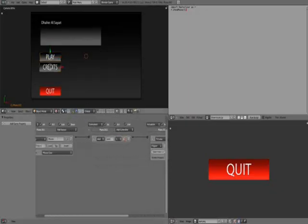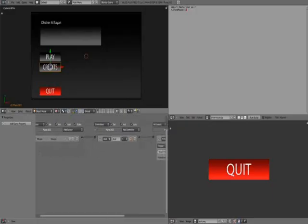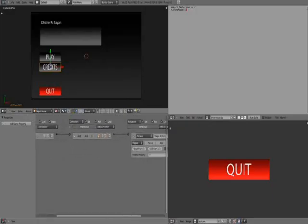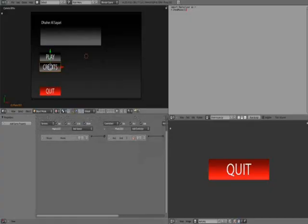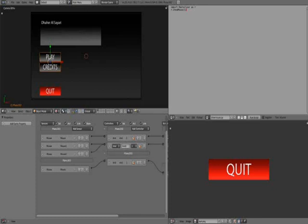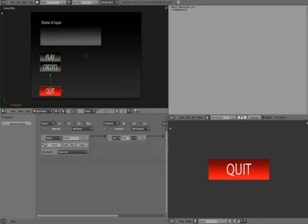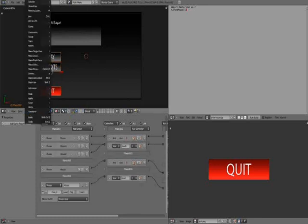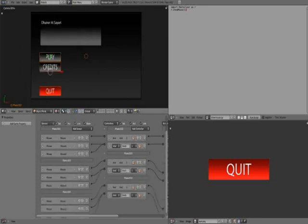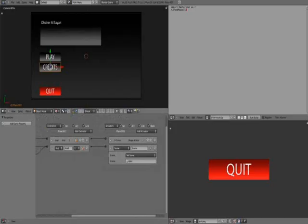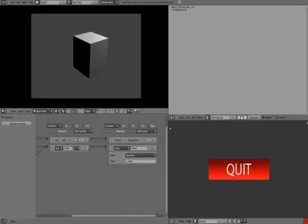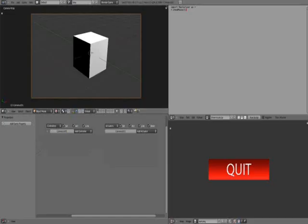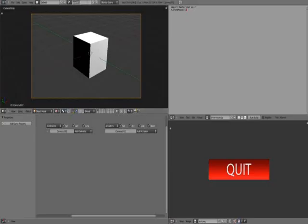Now we're going to select credit and add the same thing. You could even use the copy game logic. You could add the same logic that we added to play, or you could just select quit, credit, and play, and then object, copy logic bricks. So now they all have the same logic that play had. That's going to create a problem, because in this case whenever we click any of the buttons we're going to be moved to the play scene. We don't want that.